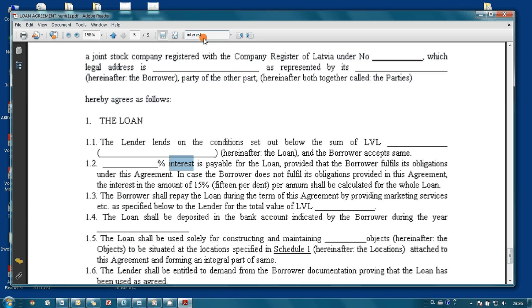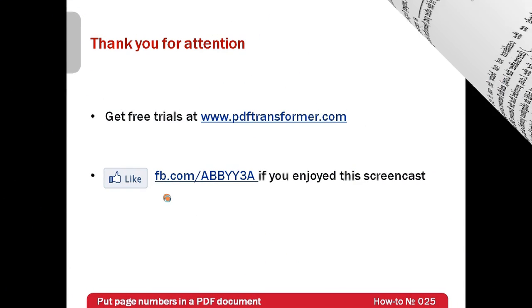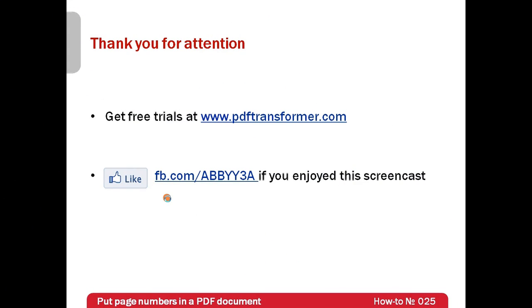Isn't it great? Free trials of ABBYY PDF Transformer can be downloaded from www.pdftransformer.com. Thank you very much for your attention. And if you have enjoyed this screencast, please like our Facebook page, which is available at facebook.com/abby3a.